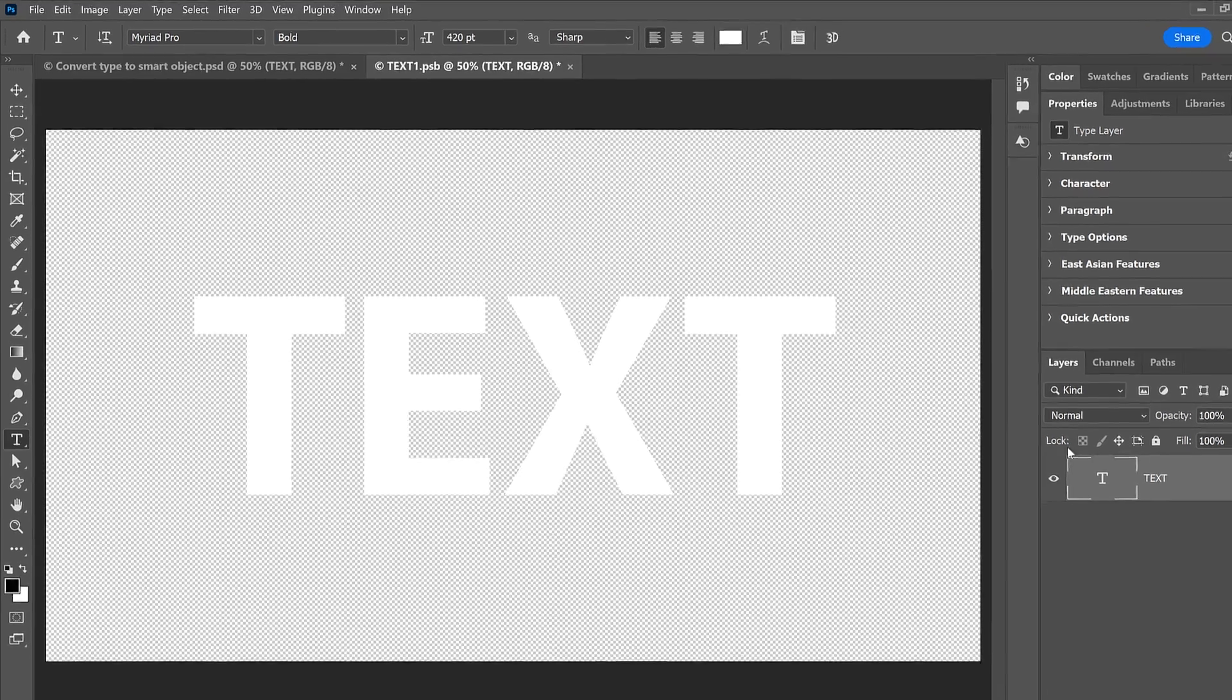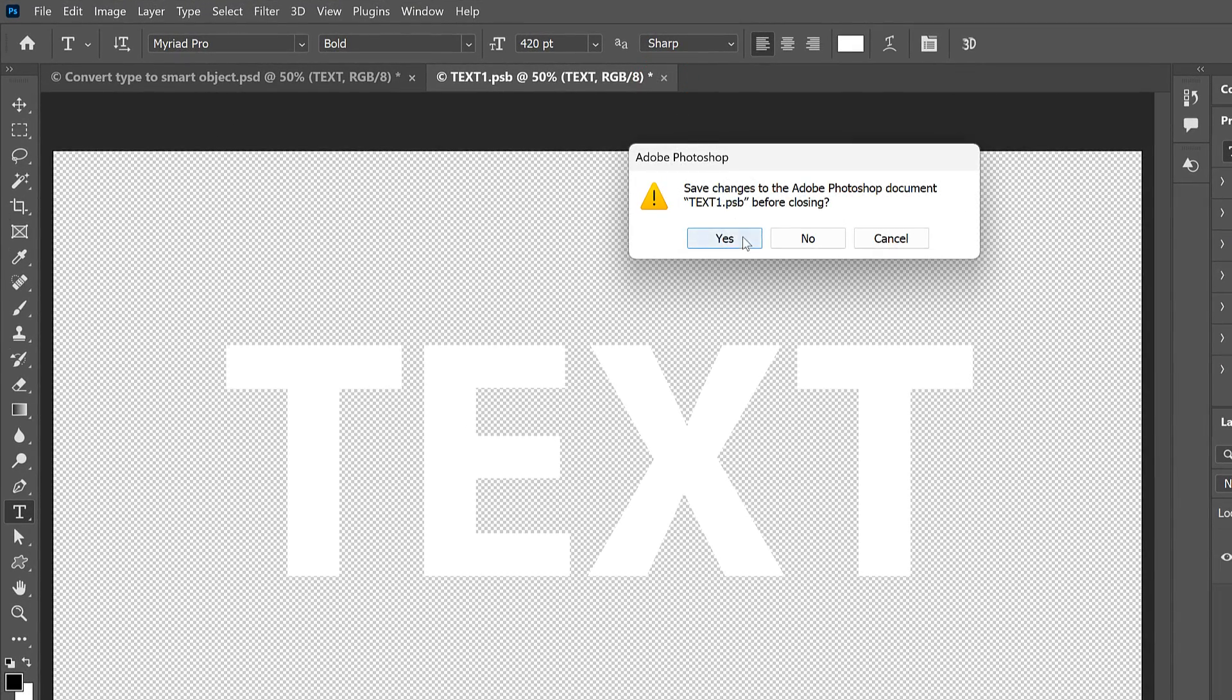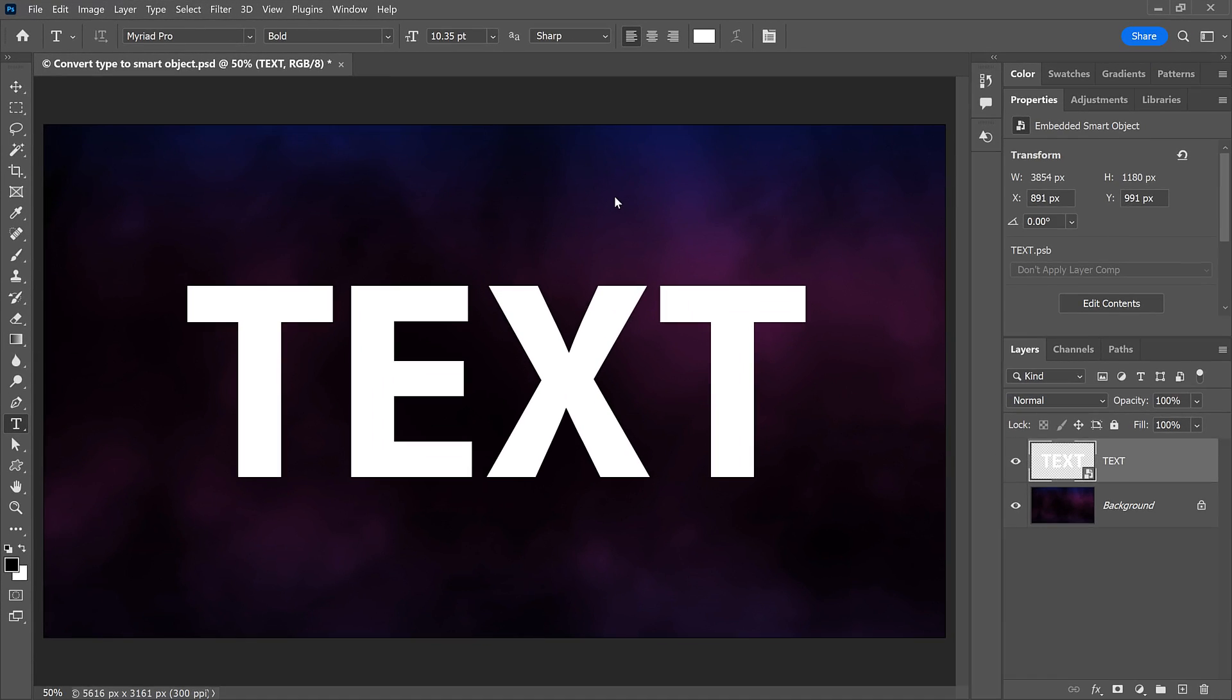Close the Smart Object by clicking the X in the Document tab, and I'll click Yes or Save on a Mac to save my changes. And back in the main document, we again have our text converted to a Smart Object.